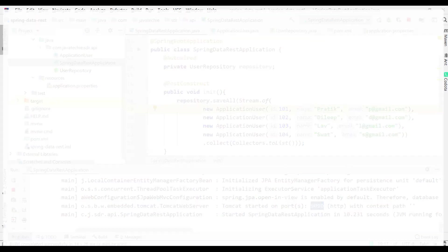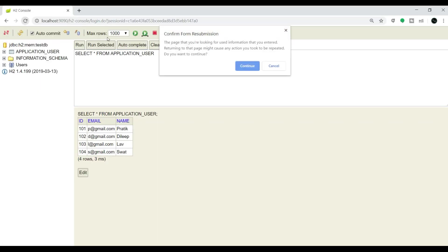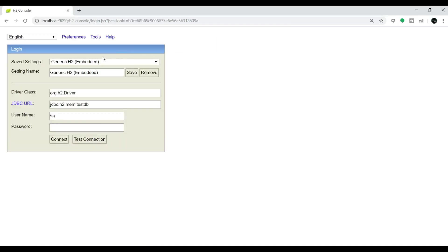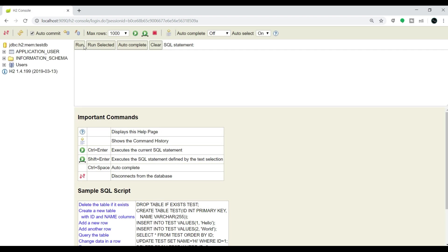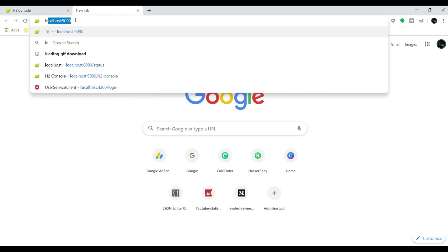Let's go to H2 console and verify. Let me connect and run this query. We can see four records present in our database. Now let's go and type localhost:9090.